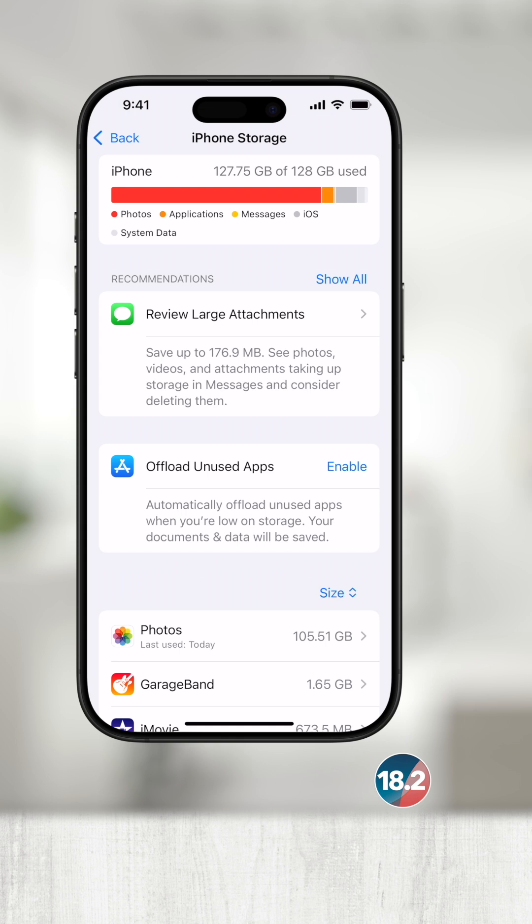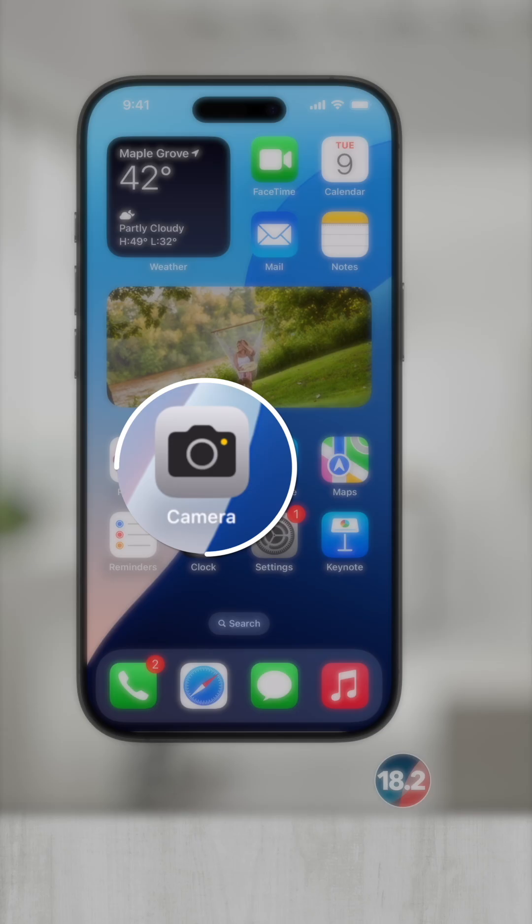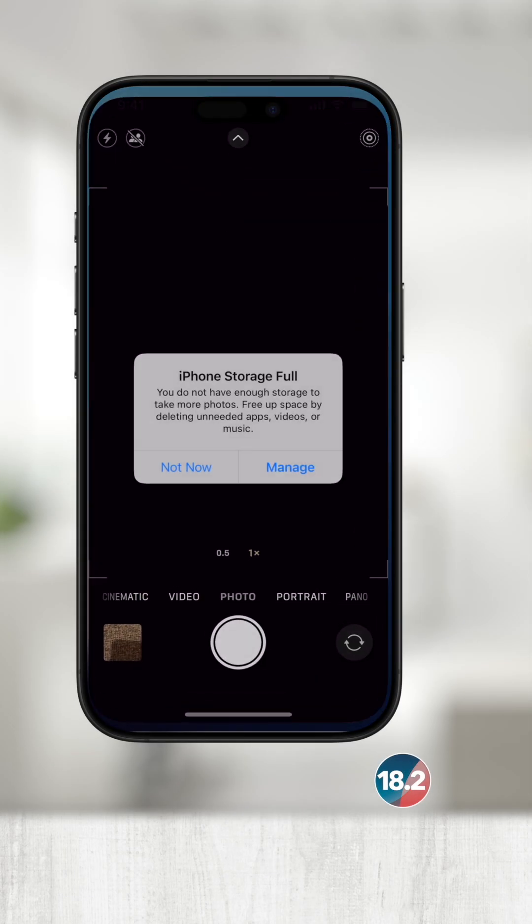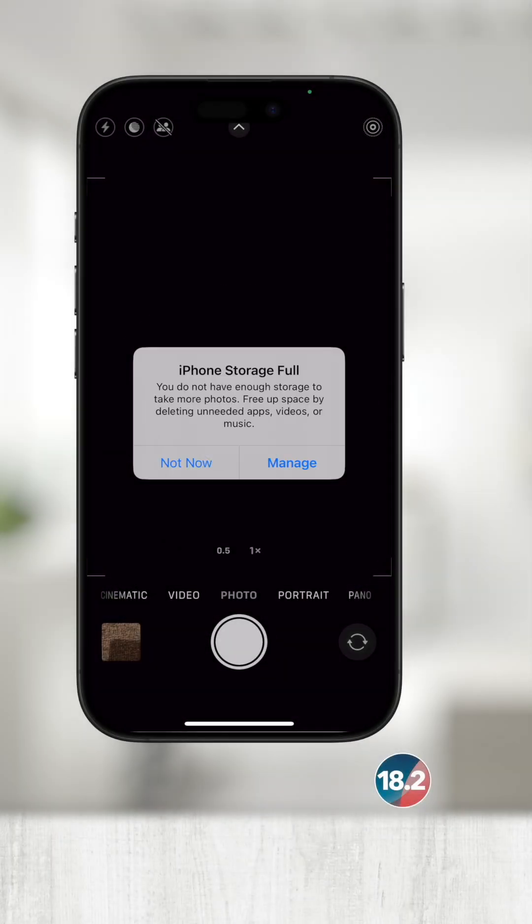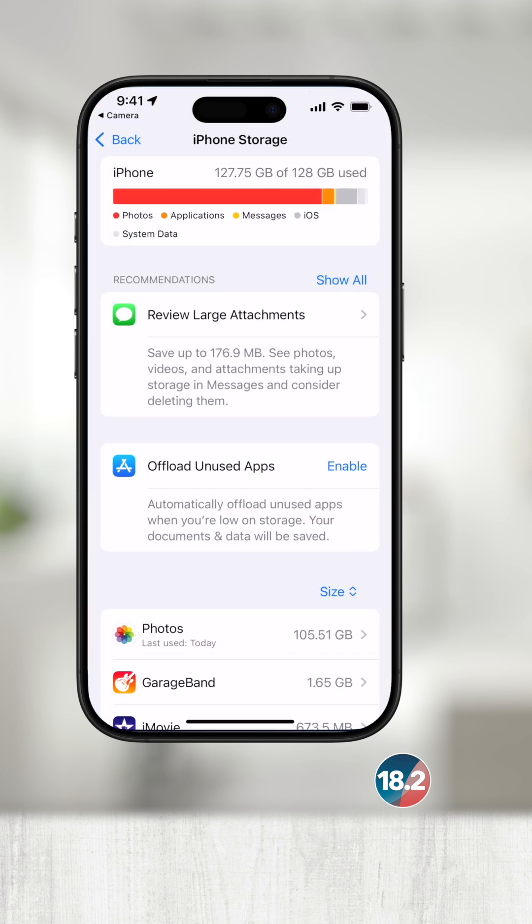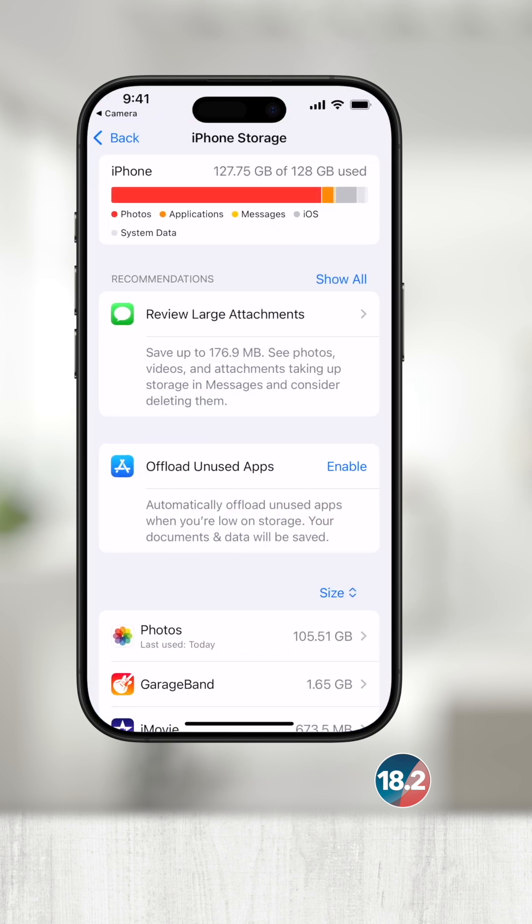Not only can you not do software updates, but if I exit out of the settings and open up the camera to take a photo, it says iPhone storage full. You do not have enough storage to take photos. I can either touch not now, which will just get rid of this prompt, or if I touch manage, it will bring us right back to the settings, showing us the breakdown of what's taking up so much space.